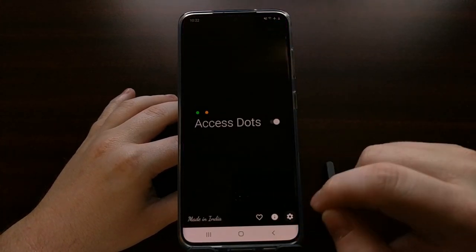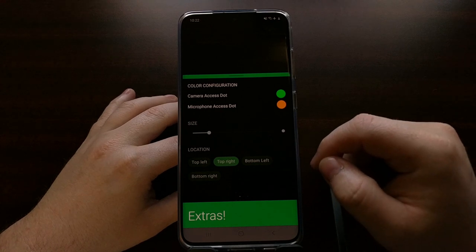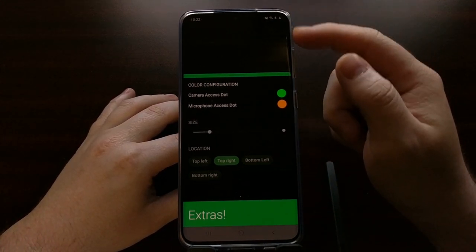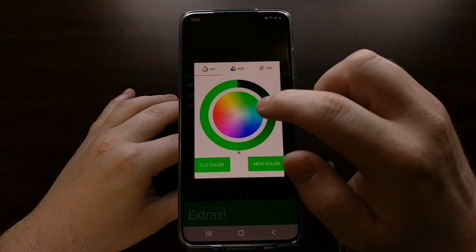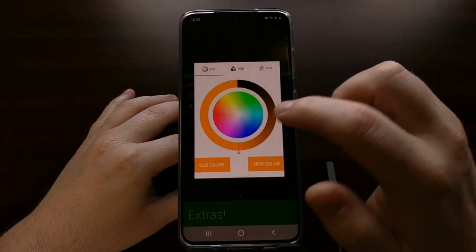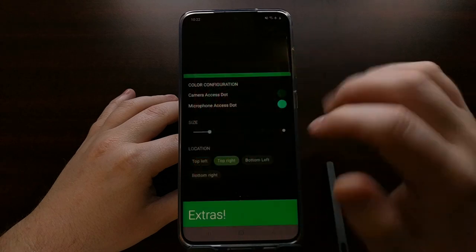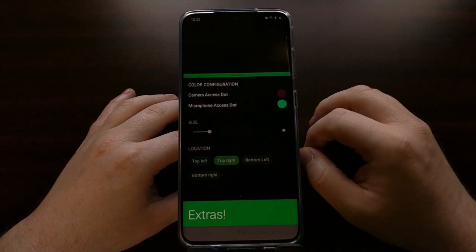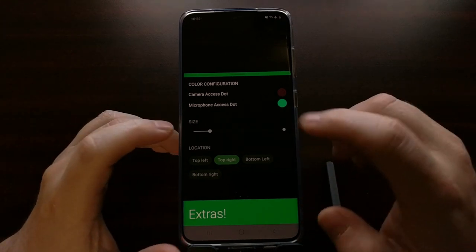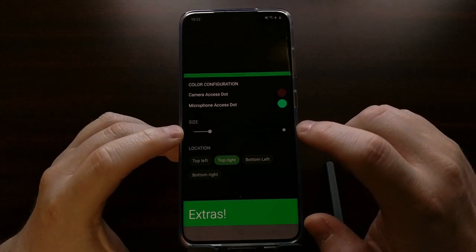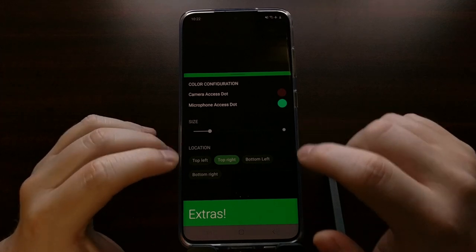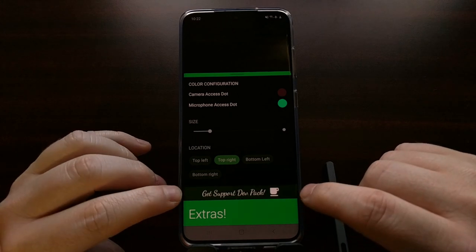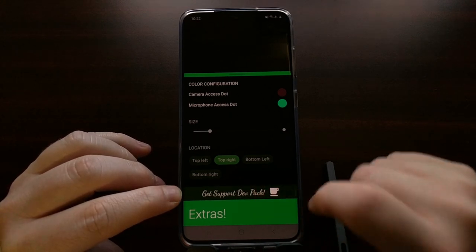Within the app, we can go into the settings. For the free version, we get the full core function, and we can actually change the colors of the access dots as well — that's included for free. However, if we want extras like changing the size or the location of the access dots, we're going to be prompted to support the developer.